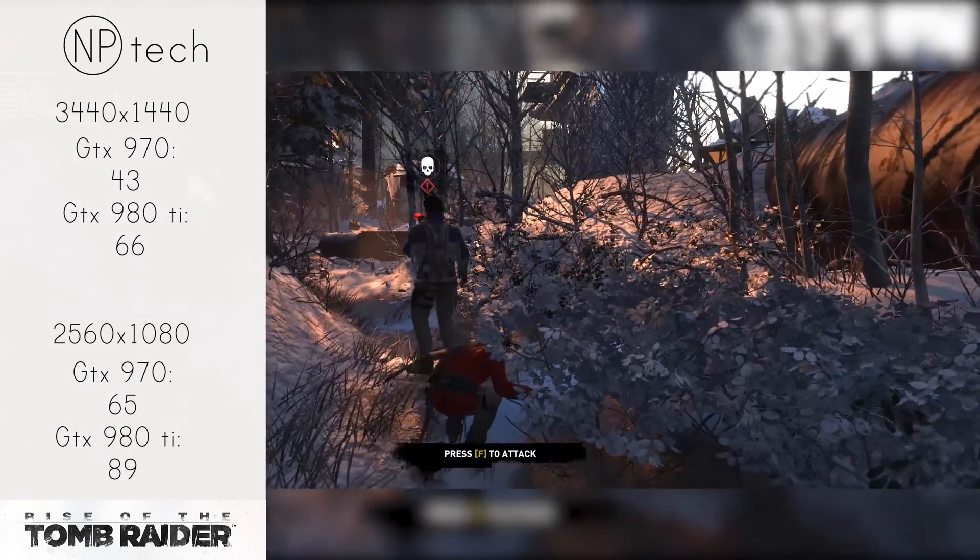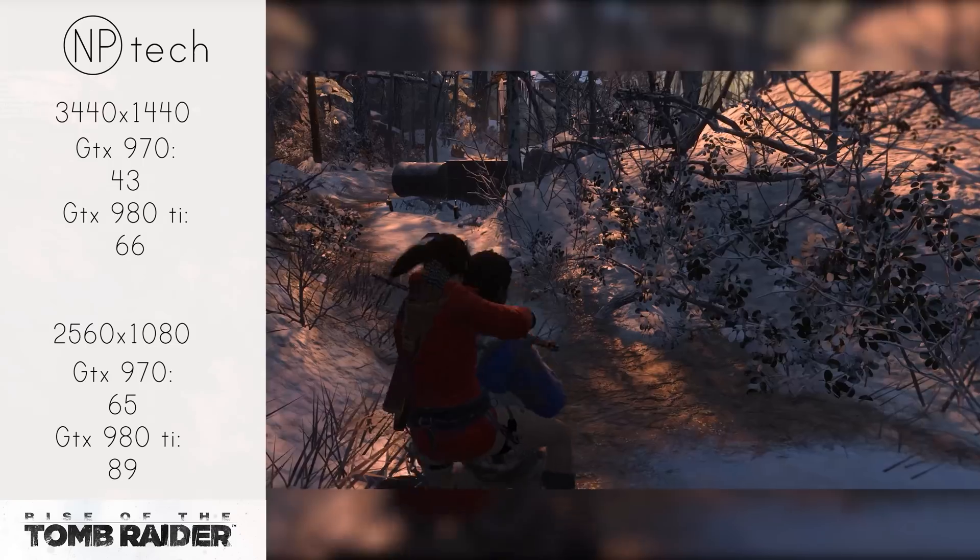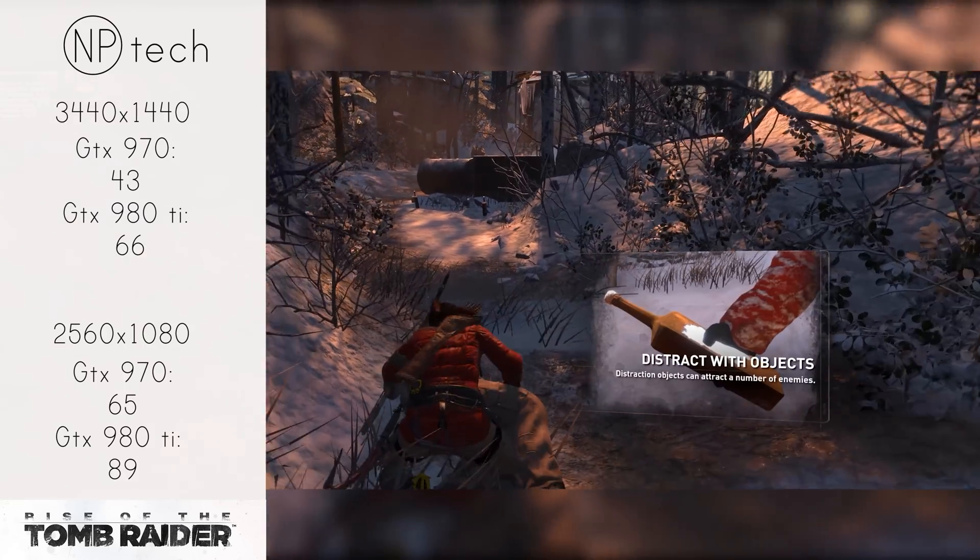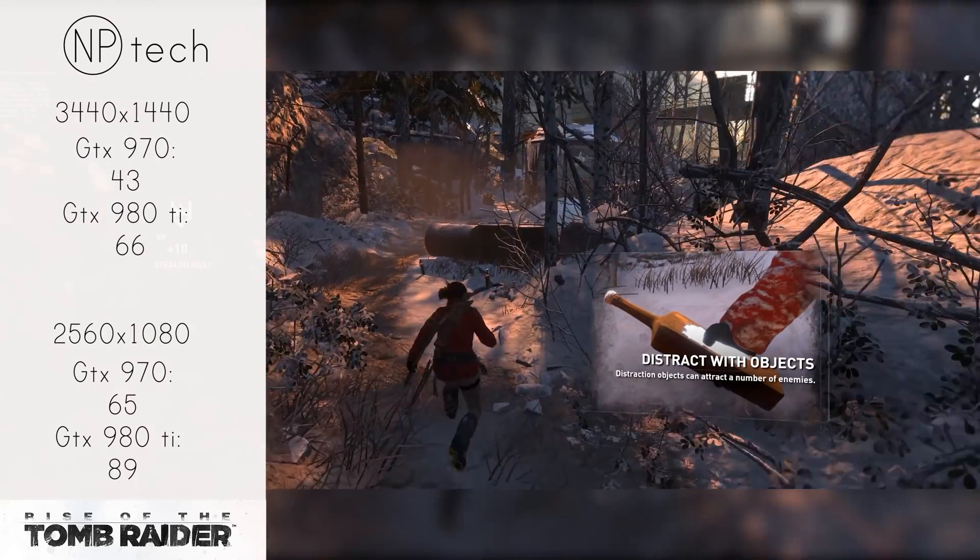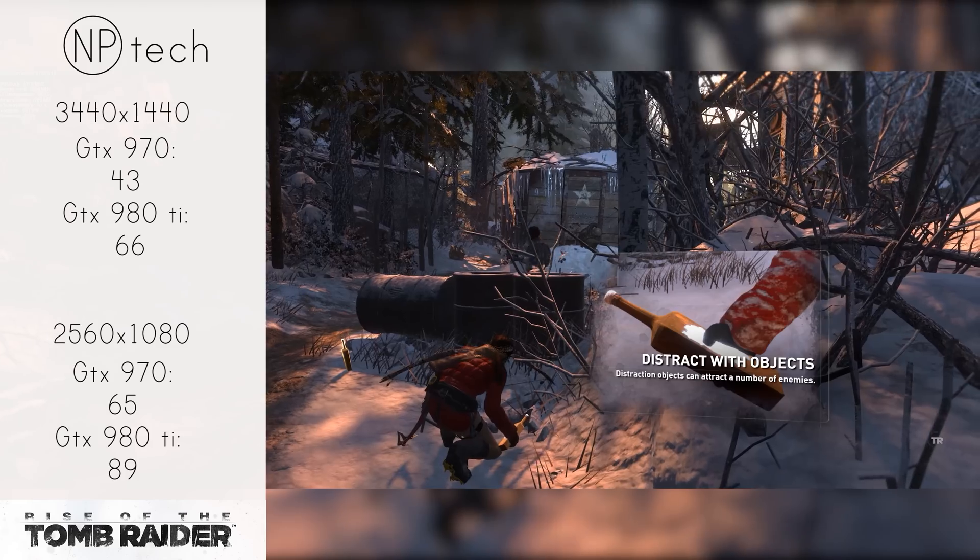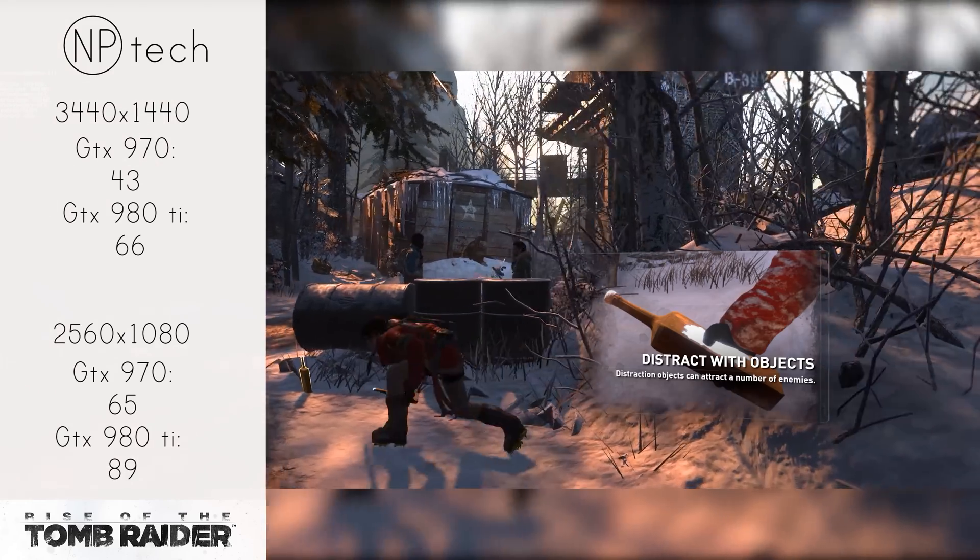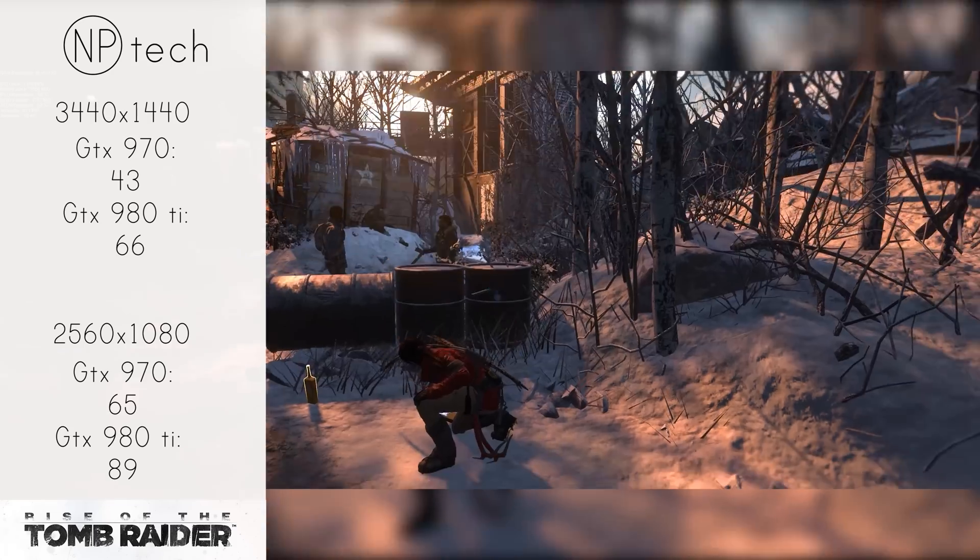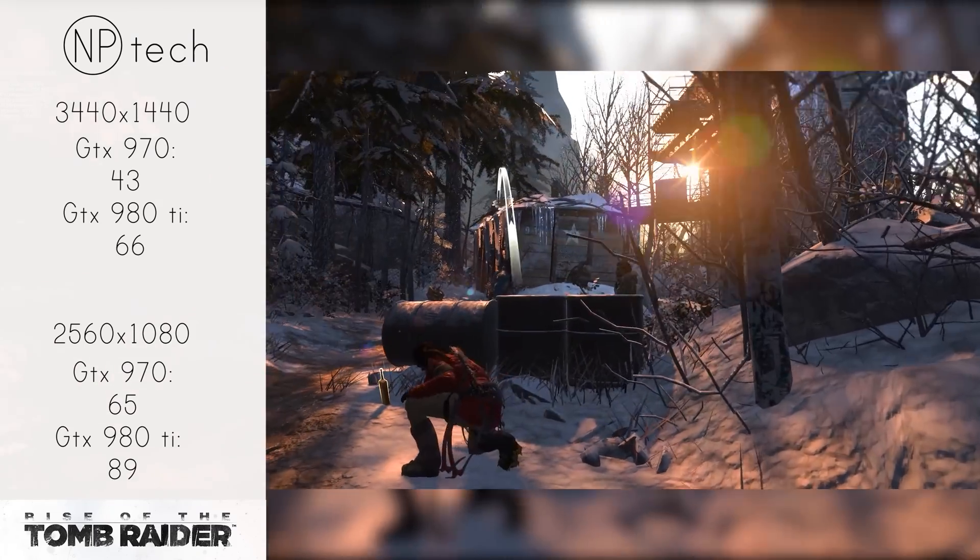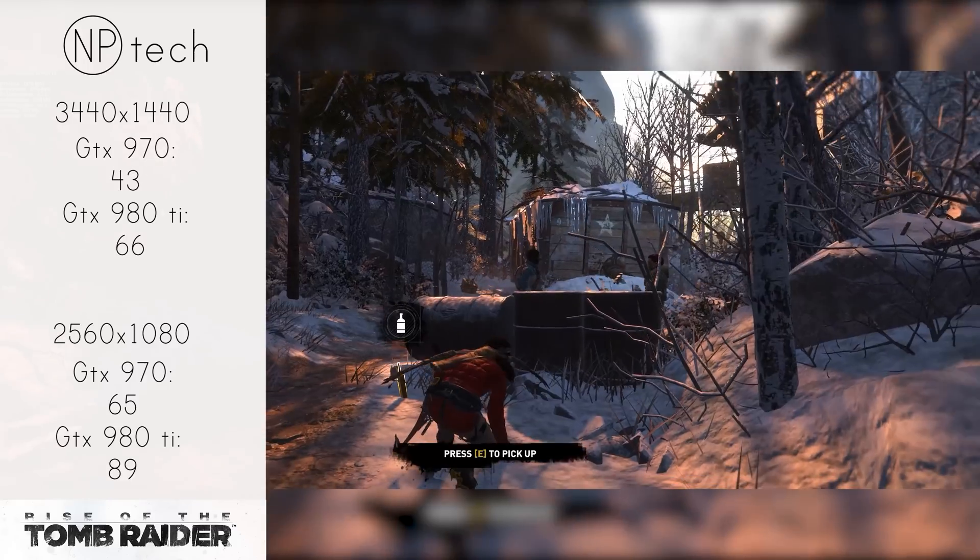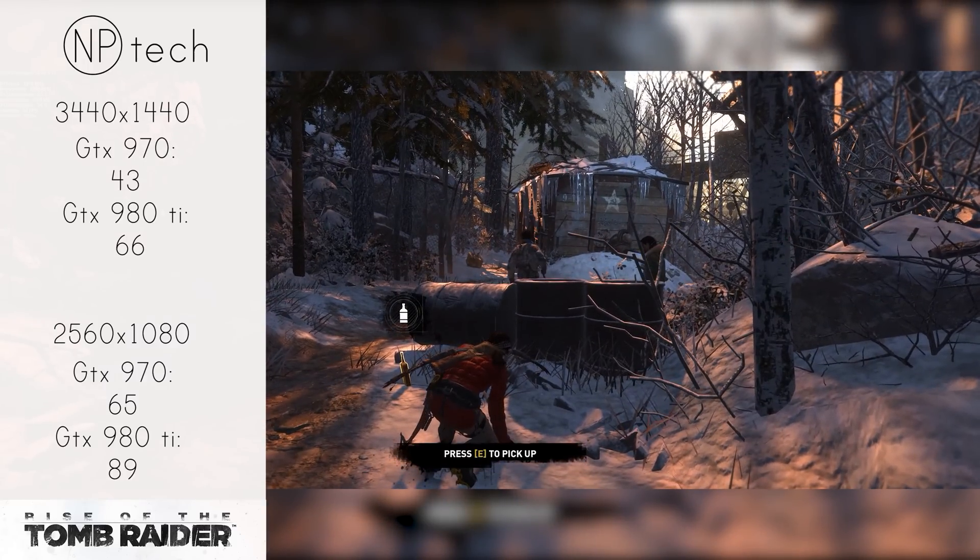With the 970 you're getting 43 frames per second on 1440p. With G-Sync enabled on the X34, it was still playable, it was still kind of smooth, but it did stutter on occasion and that really was quite noticeable. The 980 Ti on the other hand, coming in at 66 frames per second on 1440p, provided again a much smoother experience.